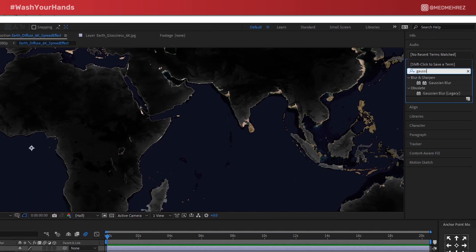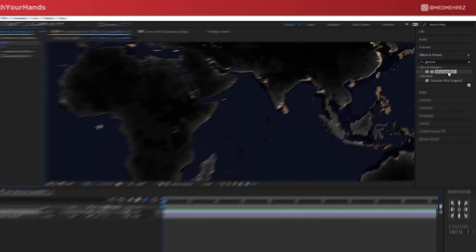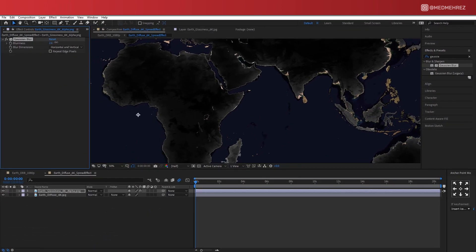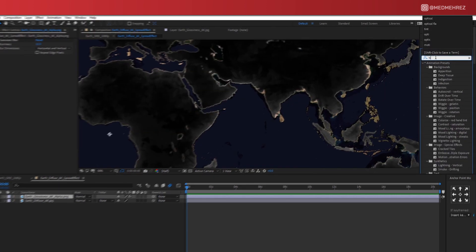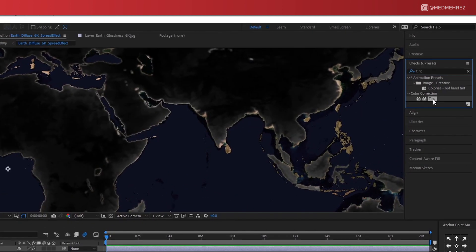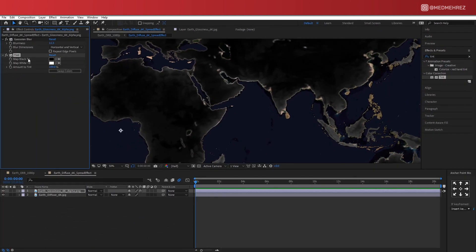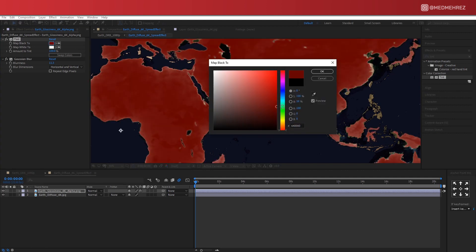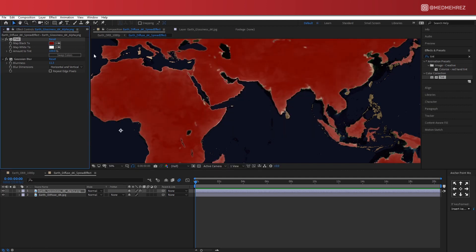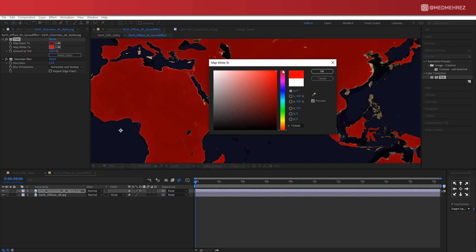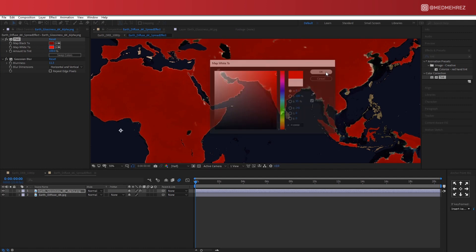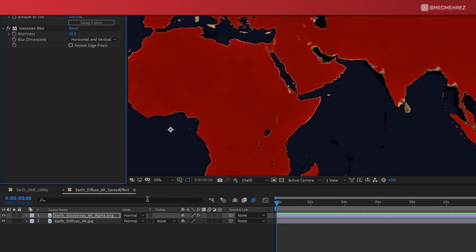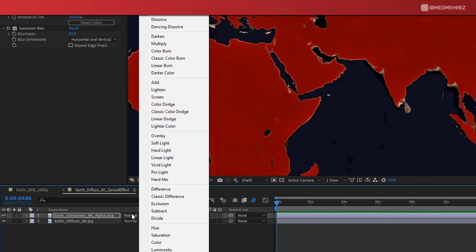To soften the map edges, add a bit of Gaussian Blur. Now add Tint, choose different shades of red. I'm going to go with a dark tone and a vibrant one. Now this is going to turn our map to red color.